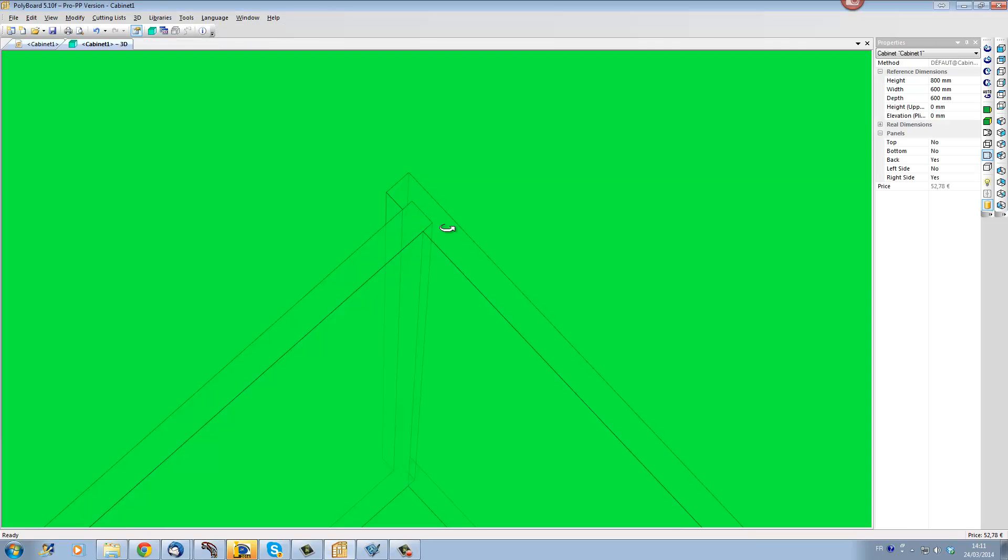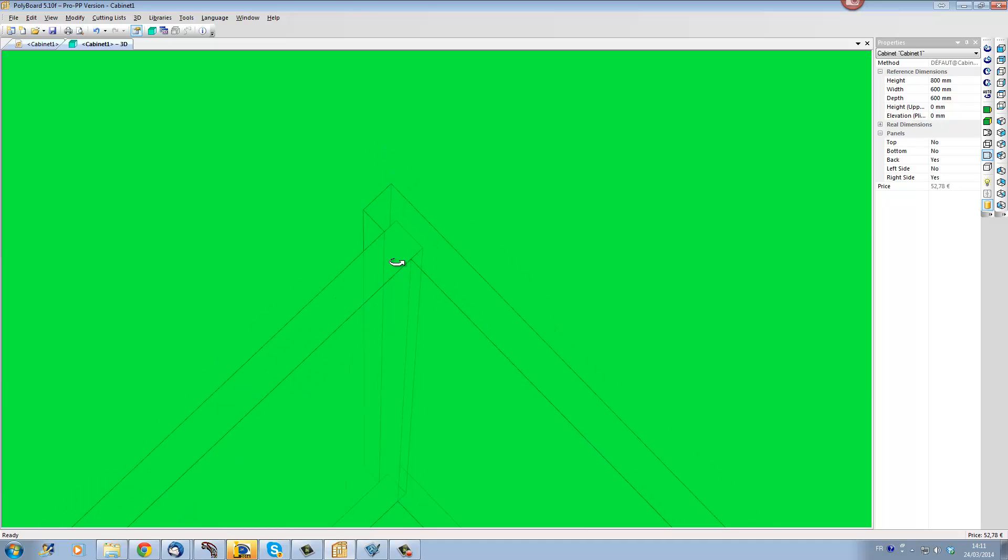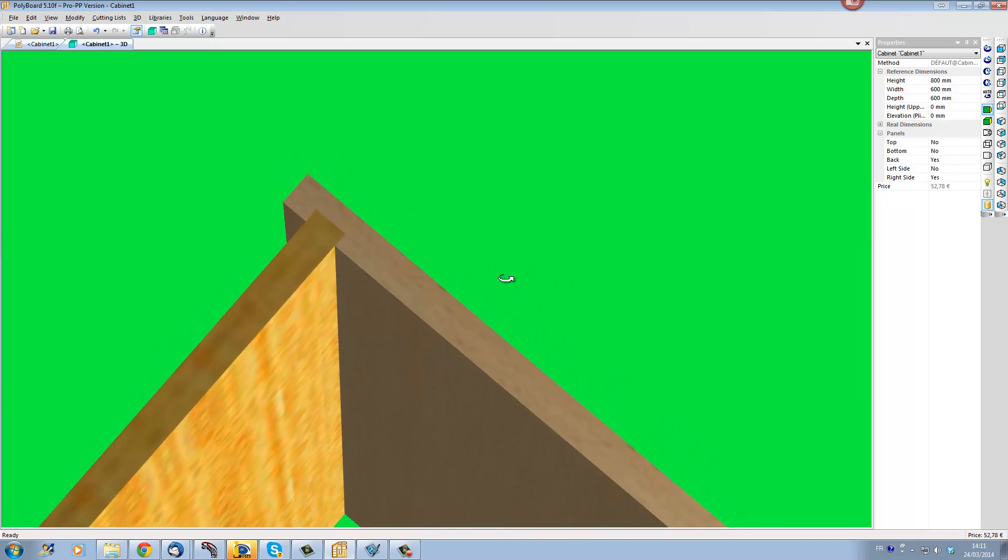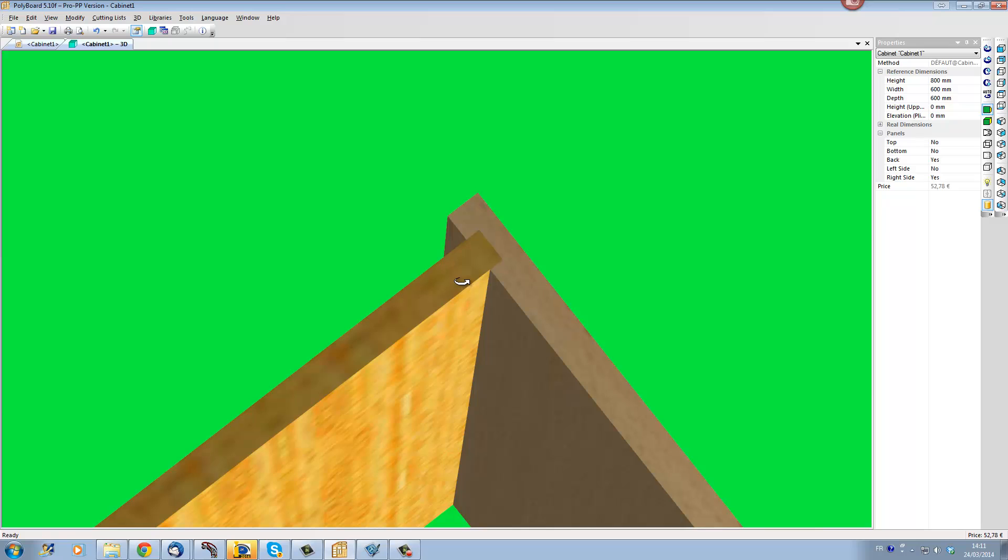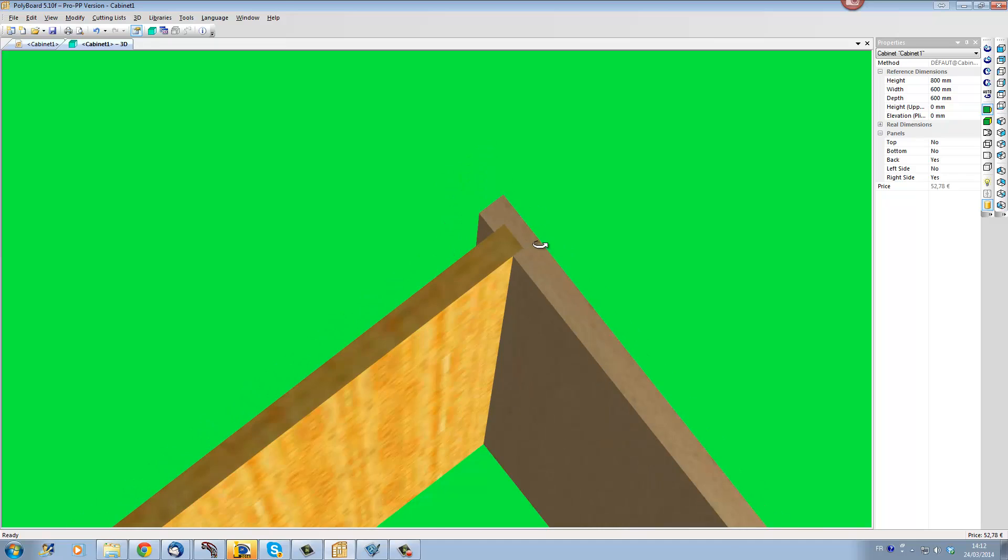If I look in 3D here we can see that the groove is just the same size as the thickness of the panel.